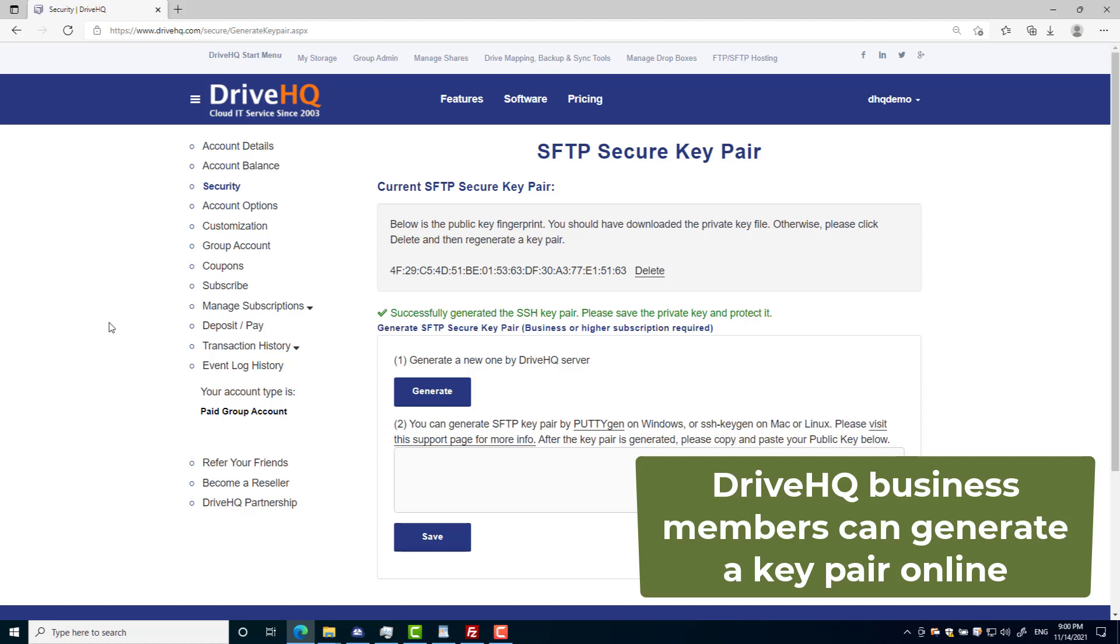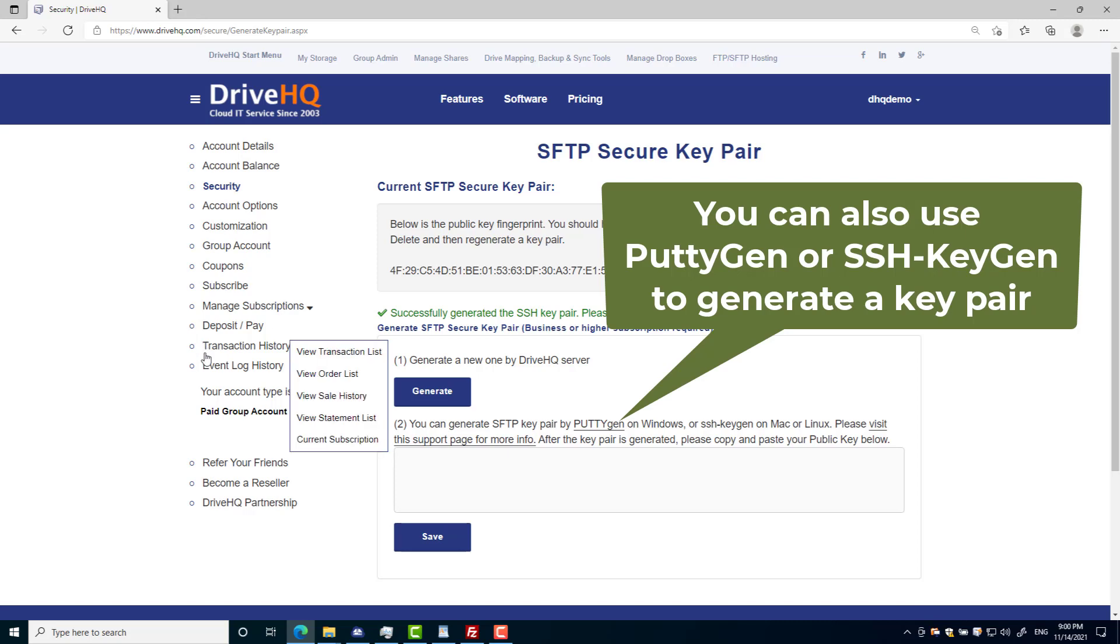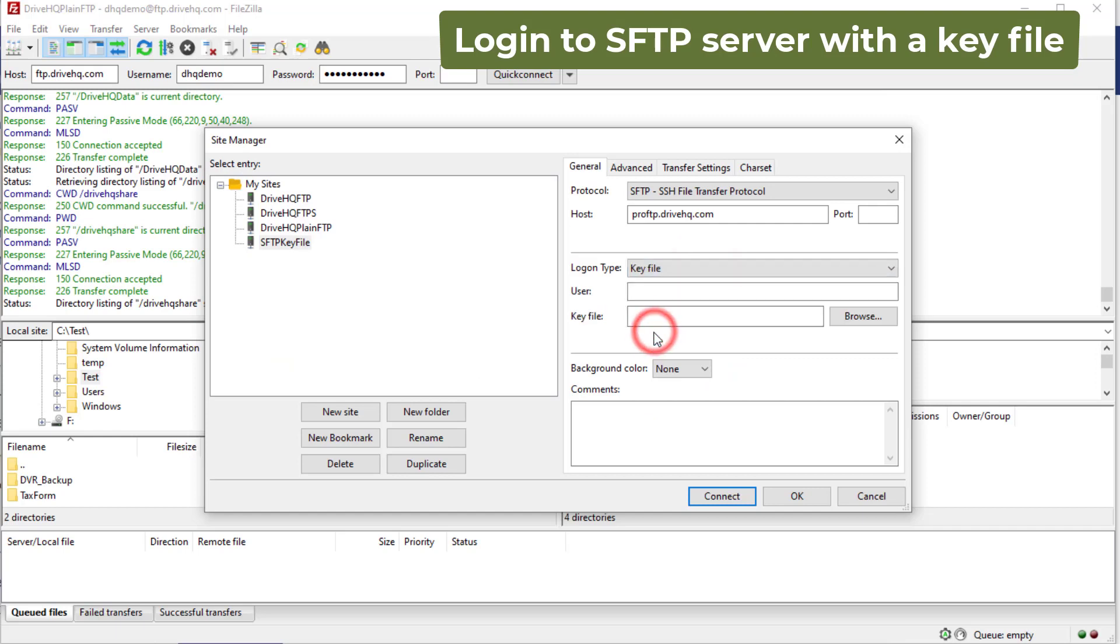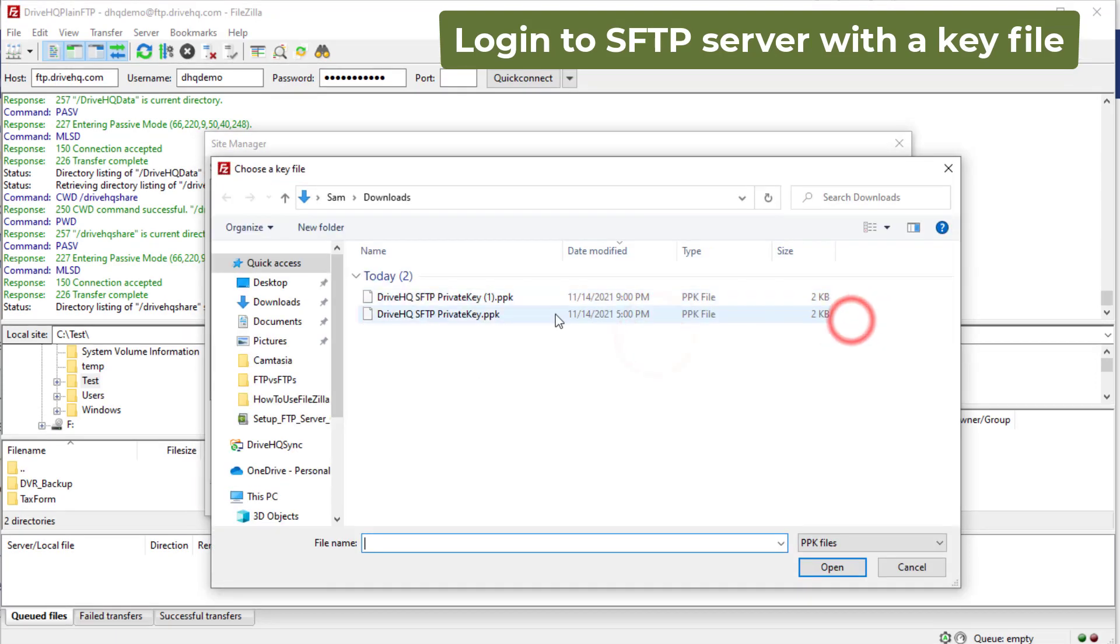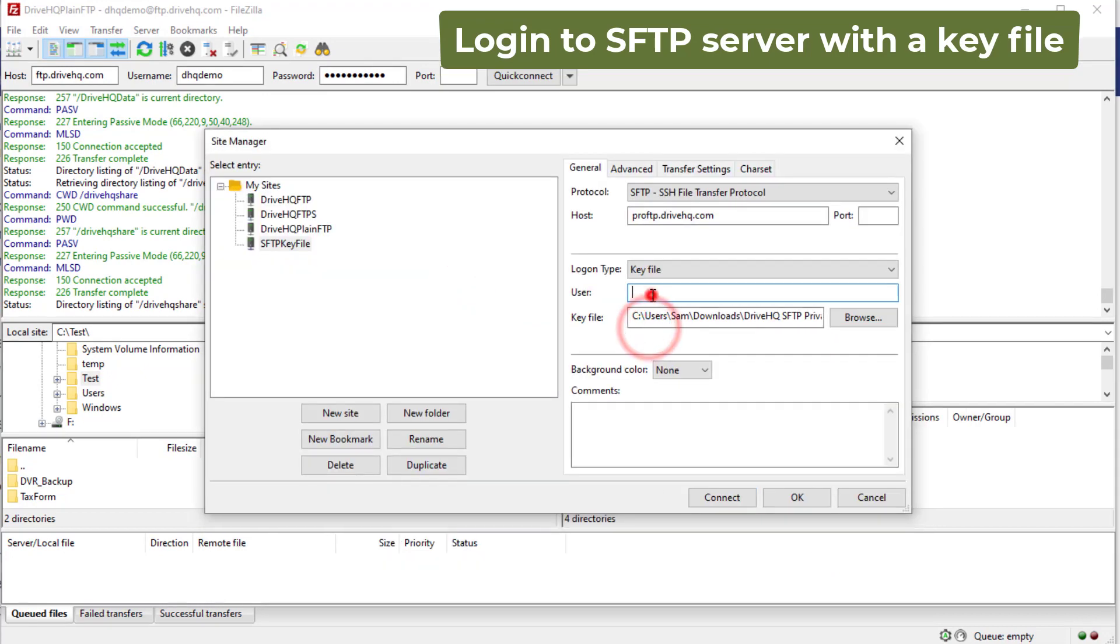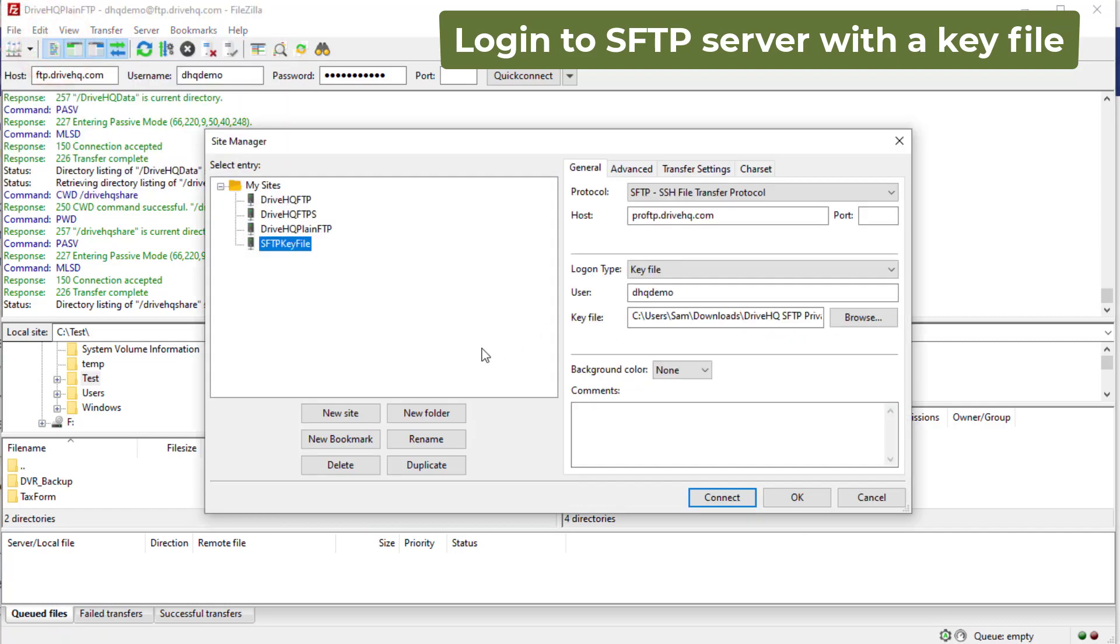The public key is automatically saved in the SFTP server. You can also use PuTTYGen or SSH keygen to generate it. You need to keep the private key file and save the public key to the SFTP server. Now in Site Manager, select Login with a key file and select the private key file you downloaded. You can then connect to the SFTP server with the key file.